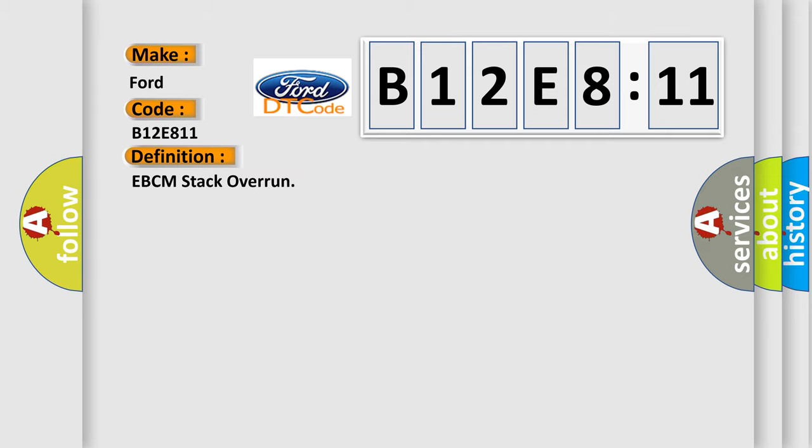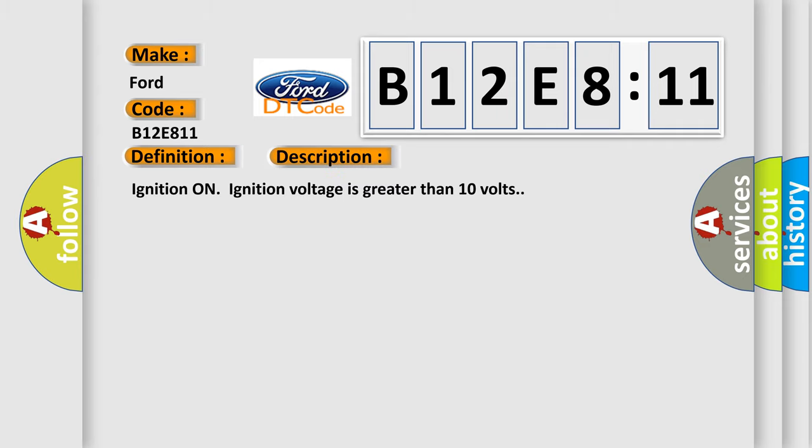The basic definition is EBCM stack overrun. And now this is a short description of this DTC code.